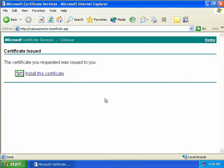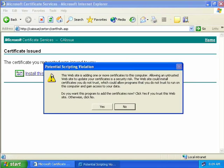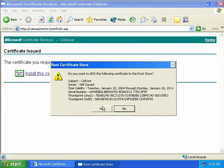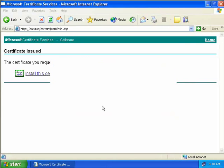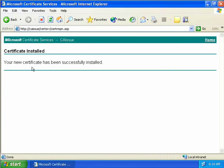We're now able to install our certificate. We'll click on the link and again we'll be asked if we trust this website, so we'll say yes. We're then asked if we want to add this certificate to our certificate store. The reason we get this message is that the root CA is installed on a workgroup and is not part of our Active Directory enterprise. But we do trust it, so we'll say yes, and our certificate has been successfully installed.